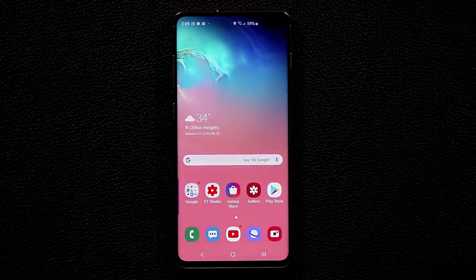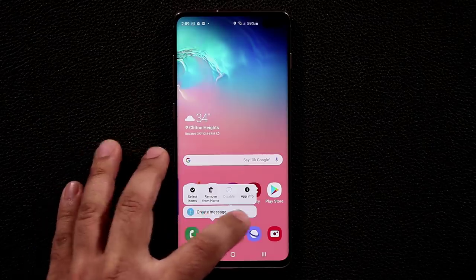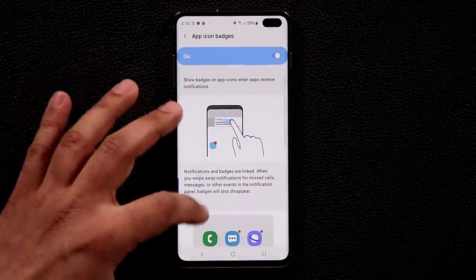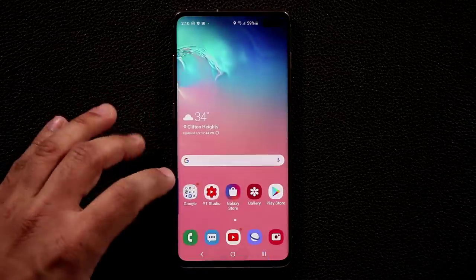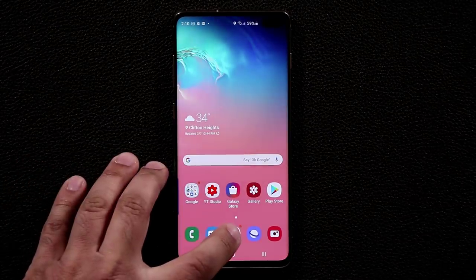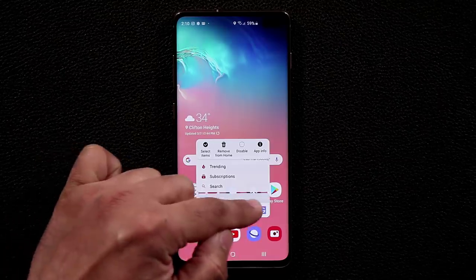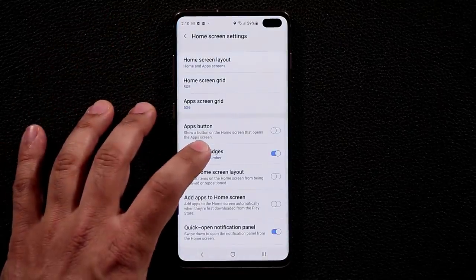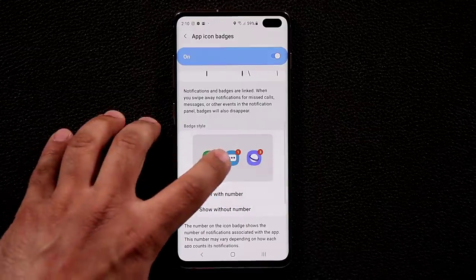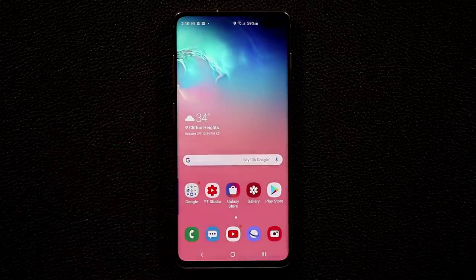You can long-press any app icon to see options and notification previews. Go to Home Screen Settings, App Icon Badges, and enable Show Notifications. You can display notifications as a numbered badge — showing 5 missed calls as '5' — or as a simple dot indicating there's activity. I prefer the clean dot style.